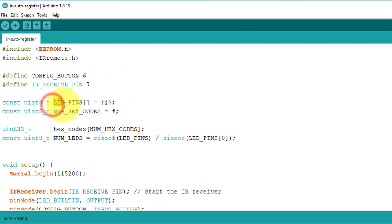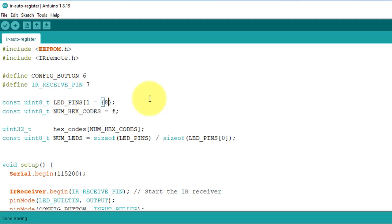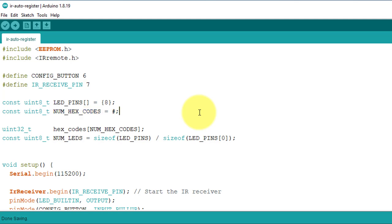Next, here I have declared an array called LED_PINS. This array is used to specify the pin numbers where the LEDs are connected. Currently, I have only one LED which is connected to pin 8. So I have included this pin number in the array. Lastly, I have defined another constant called NUM_HEX_CODES. Here you can define the number of remote control keys you want to register with the project. For now, I will set it to 1 since I have only one LED.